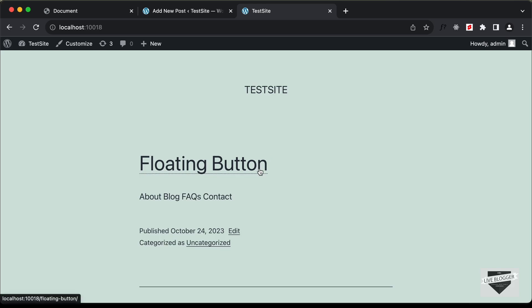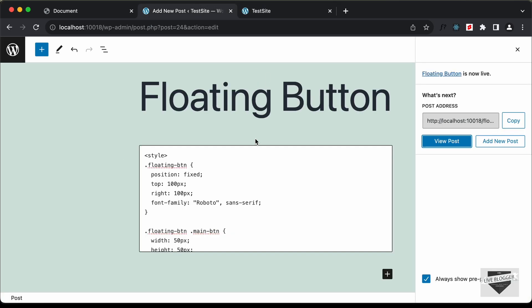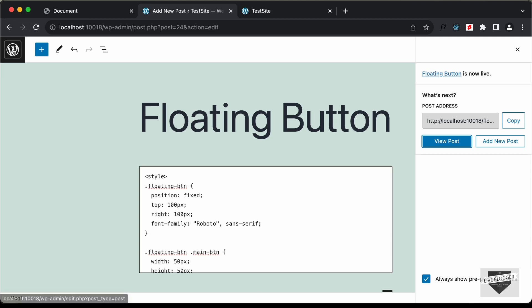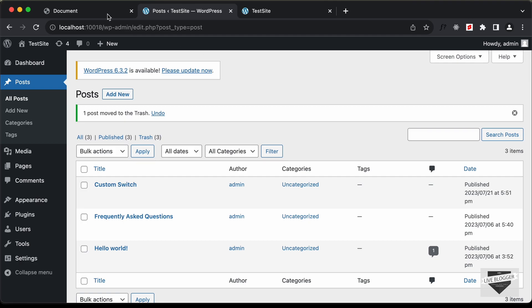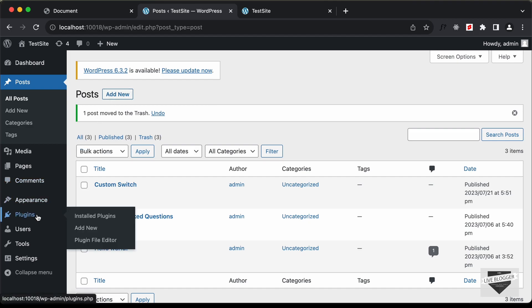Let's see how to add the button to the whole website so it displays no matter which page we're on. Let's go back and delete this post by clicking Trash. To add this button to the entire website we need to add the HTML, CSS and JavaScript to the theme, but that can be risky if you're not an advanced user, so you can install a plugin instead.